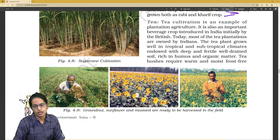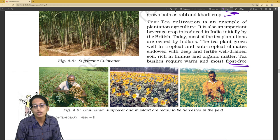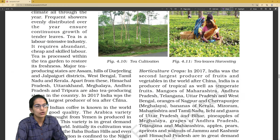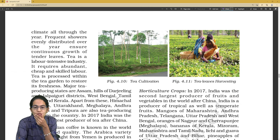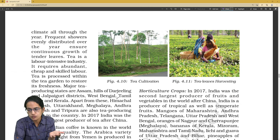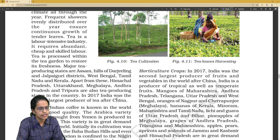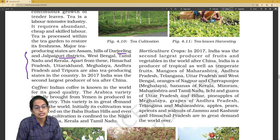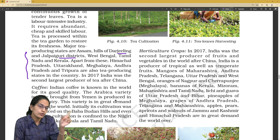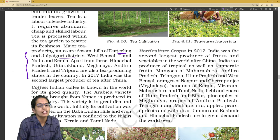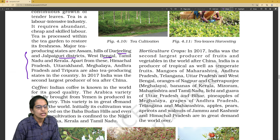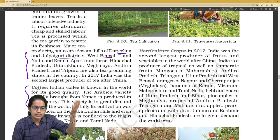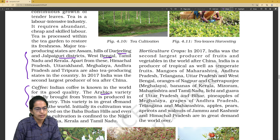Tea plantation requires frost-free conditions — an important question might ask which crop requires a frost-free environment, and the answer is tea. It is highly labor-intensive. The districts of Jalpaiguri and Darjeeling are present in West Bengal, where tea cultivation is commonly seen. Coffee was initially brought from Yemen as the Arabica variety.